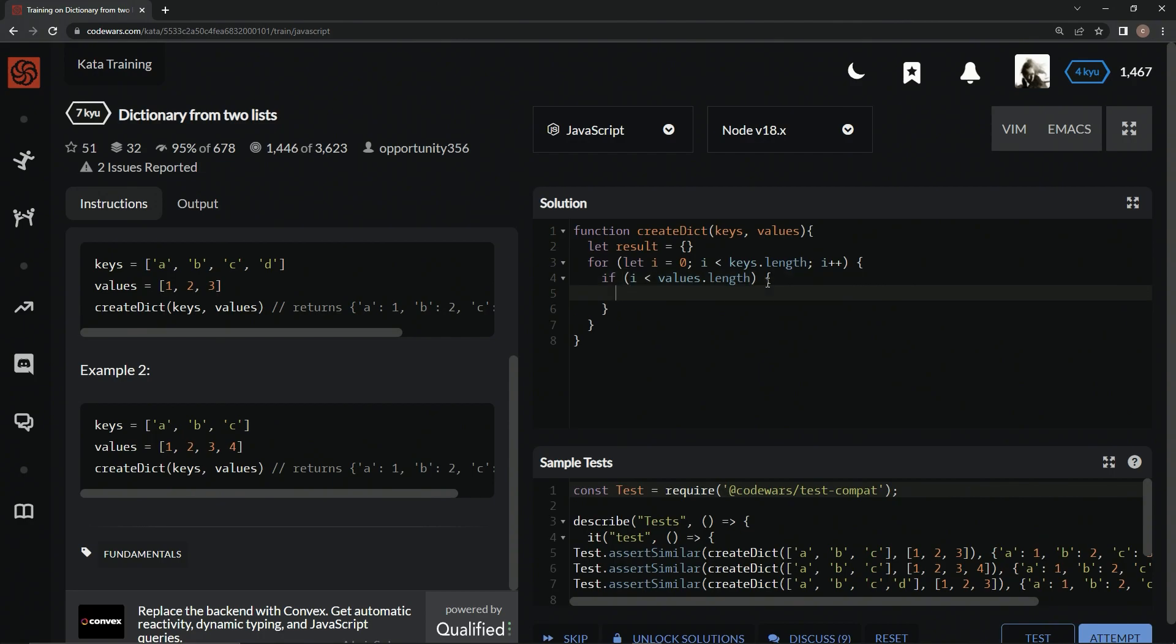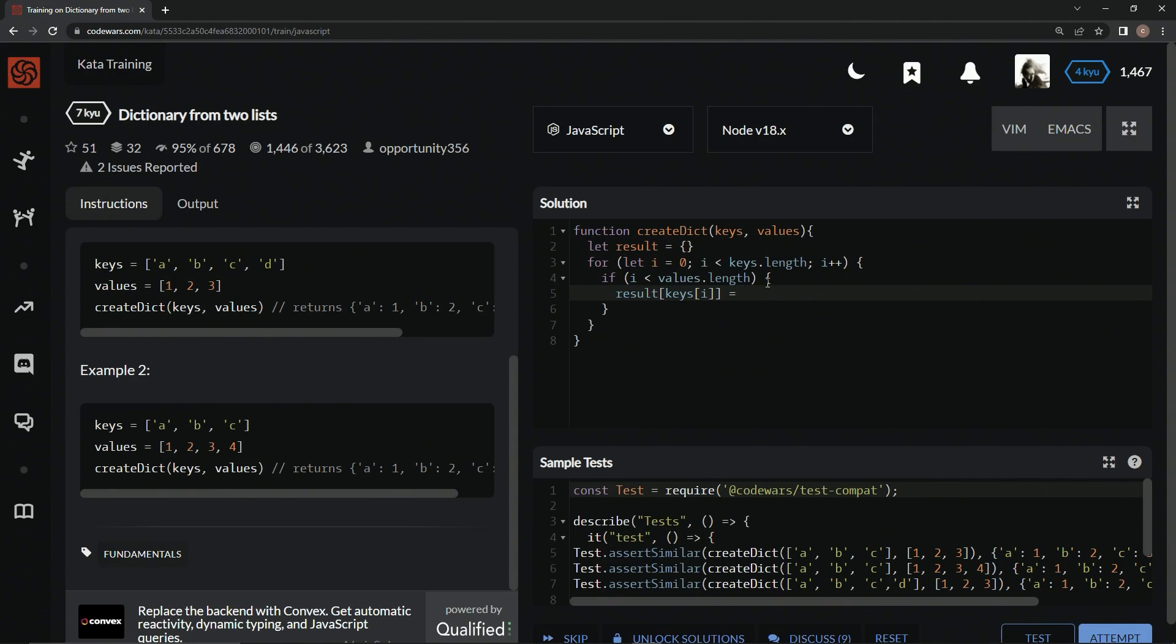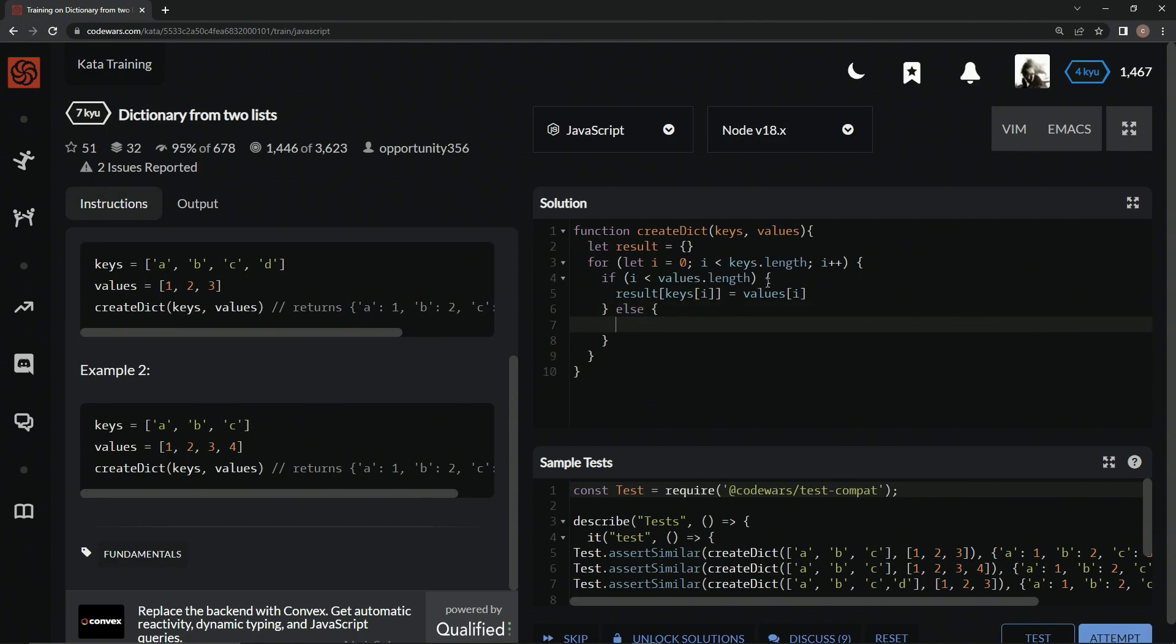We're going to say result at keys at i equals values at i.